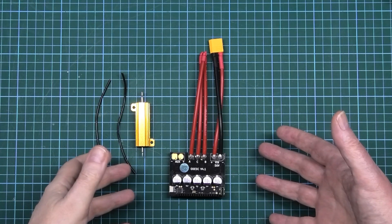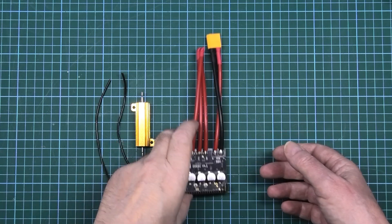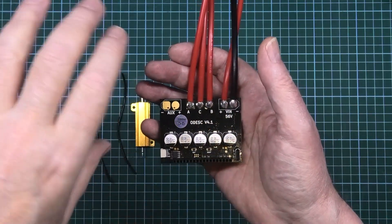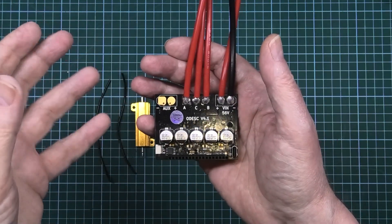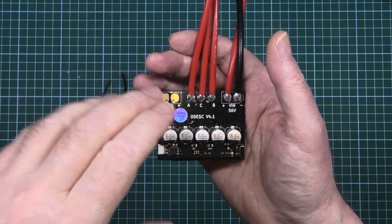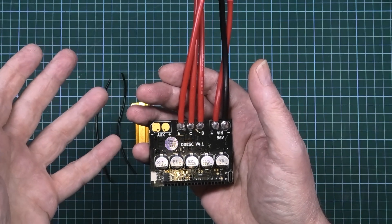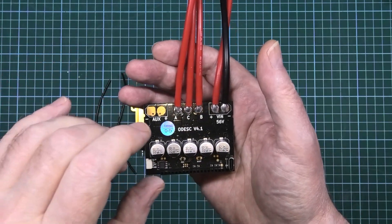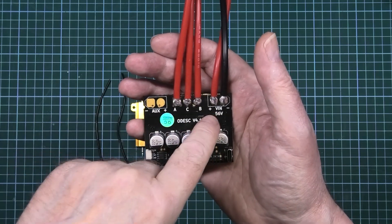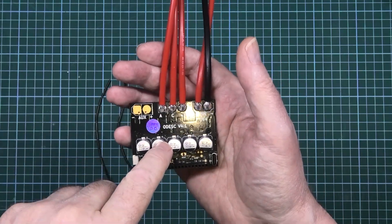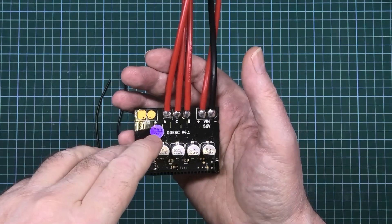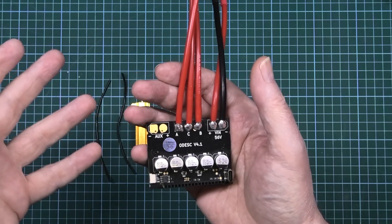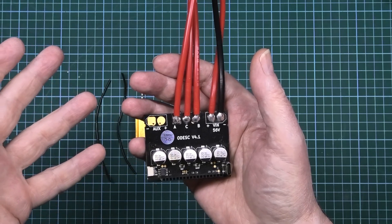This is an ODESC version 4.1. You've already got the version 3.5, 3.6, they're all based on the oDrive open source firmware. This will handle 56 volts, 50 amps continuous, 120 amps burst, which equates to 6.7 kilowatts on that little package.